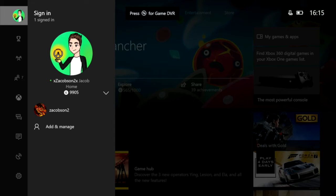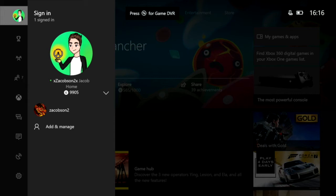But on the other account, which is my Zakopsin2 account, my first account, I have a gamer pick. And that is obviously the ones that Xbox provide for you. That is not a custom one. And if you have one like I do and you want a custom one, then that's what I'm showing you guys how to do.